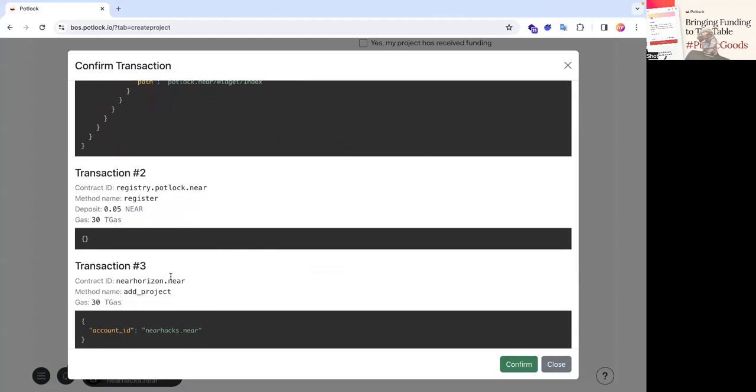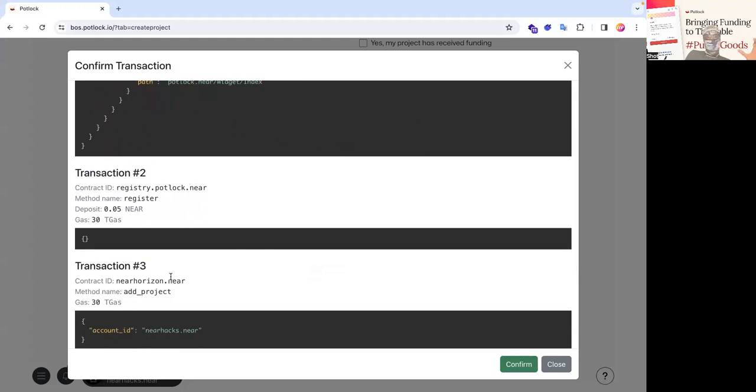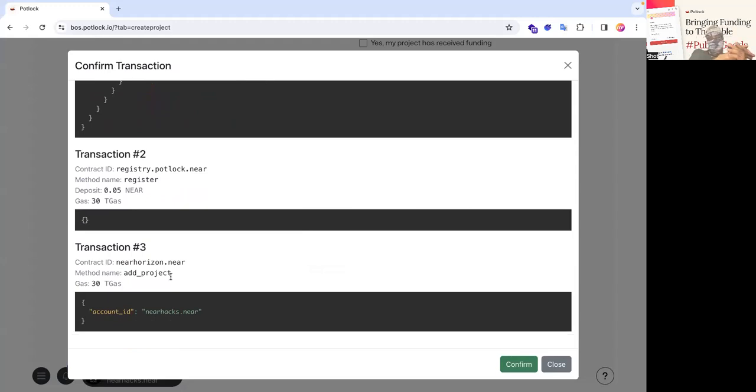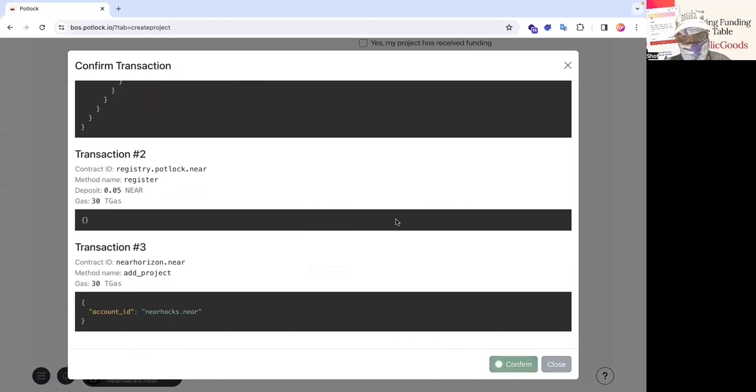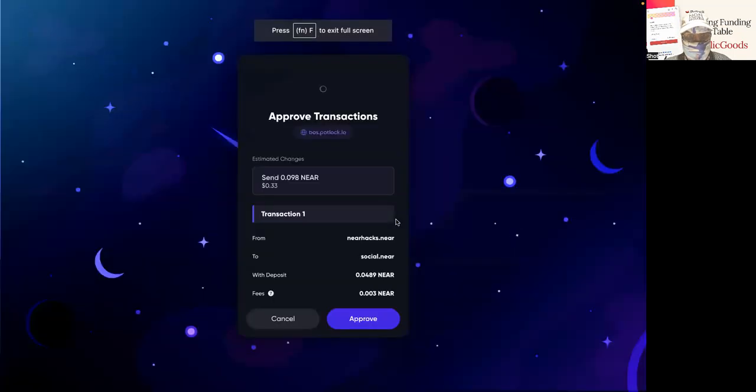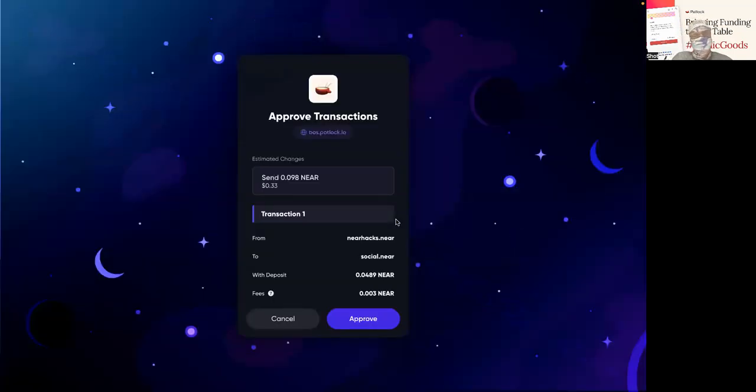And then also adds the project to nearhorizon.near, which is a registry for nearhorizon, which is the accelerator of accelerators on near and also an accompanying platform. So if I click confirm here, it's essentially going to trigger a transaction.